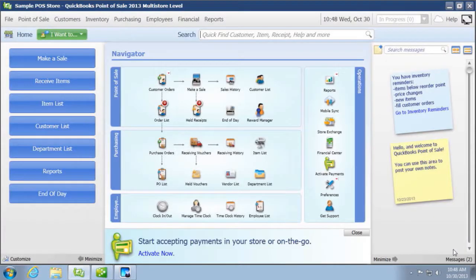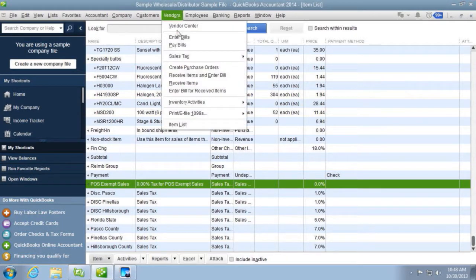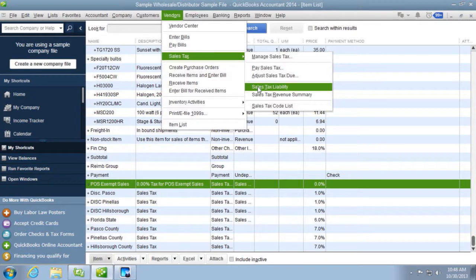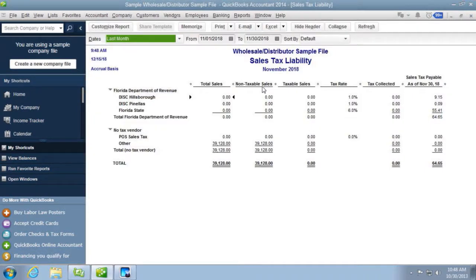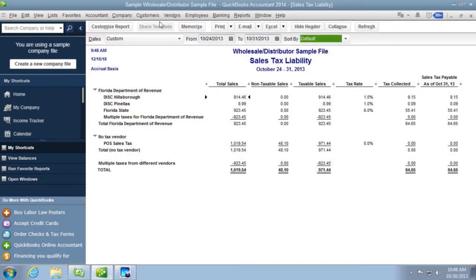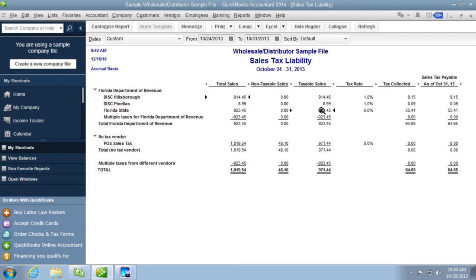But we also have over in the QuickBooks Financial, we have the sales tax report, the sales tax liability report. And let's just change it to this date range. 10/24/13 through 10/31/13. And you can see in here that it's broken out correctly because you had it identified correctly coming over from point of sale to QuickBooks. It shows you the discretionary rates and it sums up the 6% into one number. So it is a little bit easier, in my opinion, to have this run right out of QuickBooks.